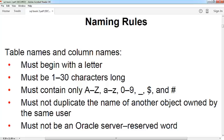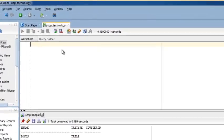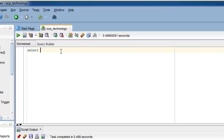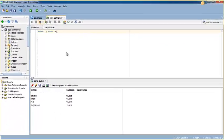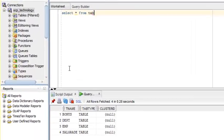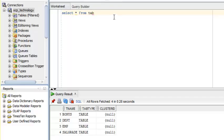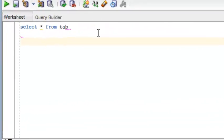So let's see how to create a table with the default option. This is our Oracle SQL Developer tool. Now I'm going to show you select star from tab and run this query. This query shows you all the tables which are existing right now in your user, in your schema. Right now we have these four tables: BONUS, DEPT, EMP, and SALGRADE.